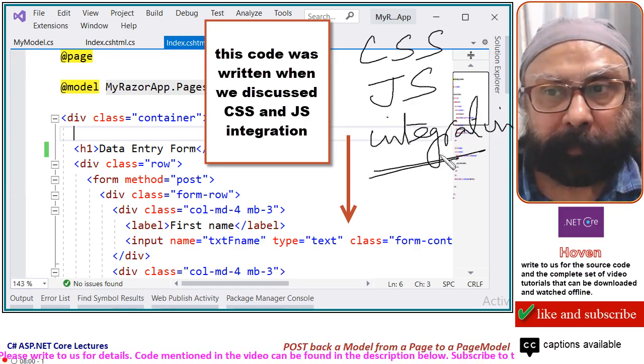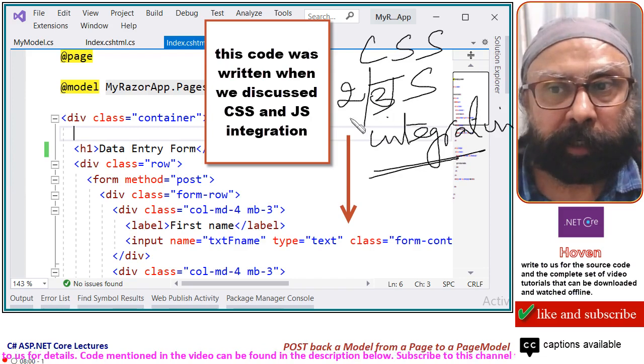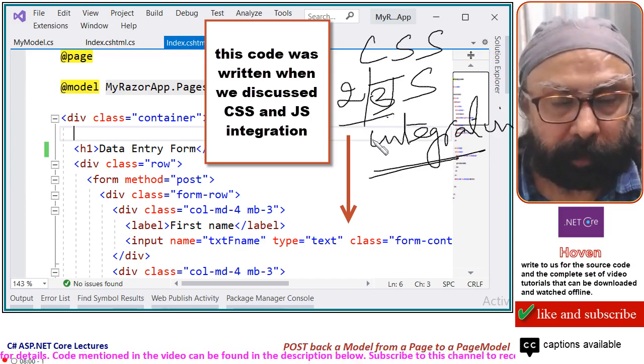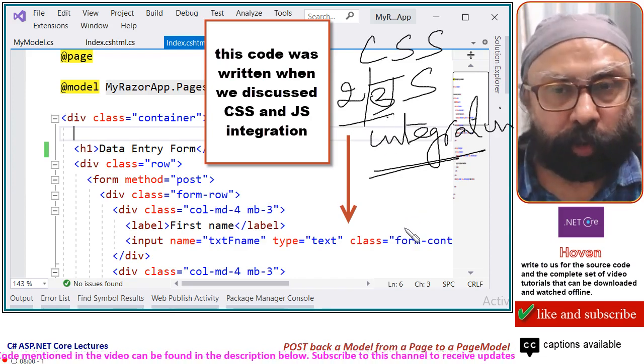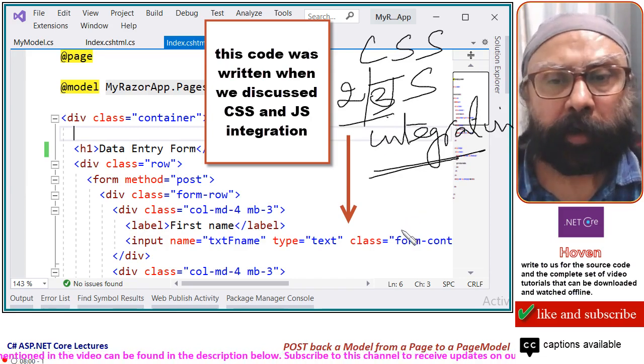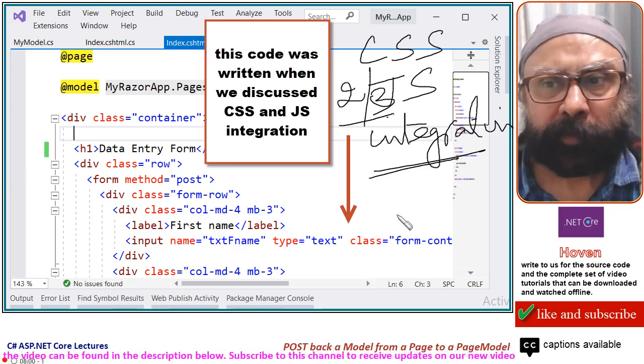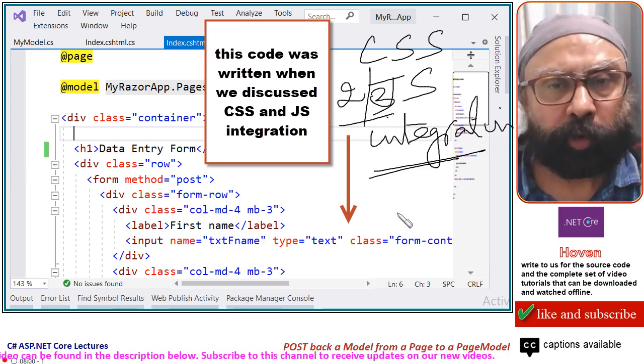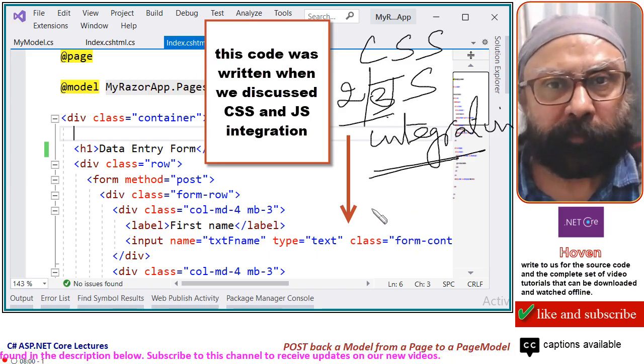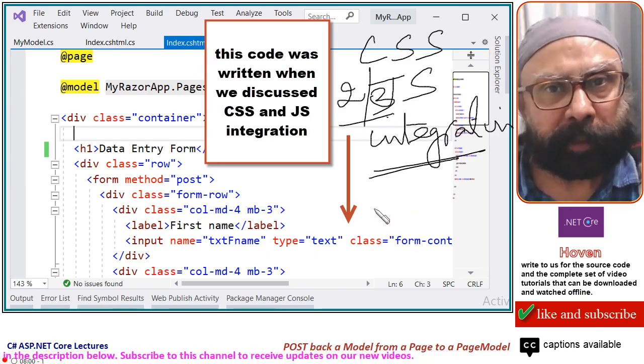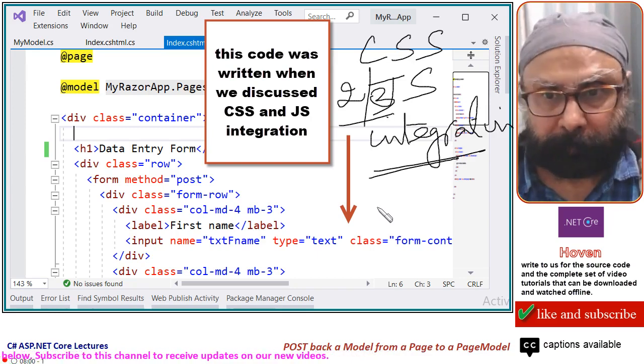This HTML, if you remember, came from our tutorial for CSS and JS integration. If you remember, this was second or third tutorial. Go through that tutorial or create your own simple form. If you do not want to go back, you can create a simple form as I am explaining.